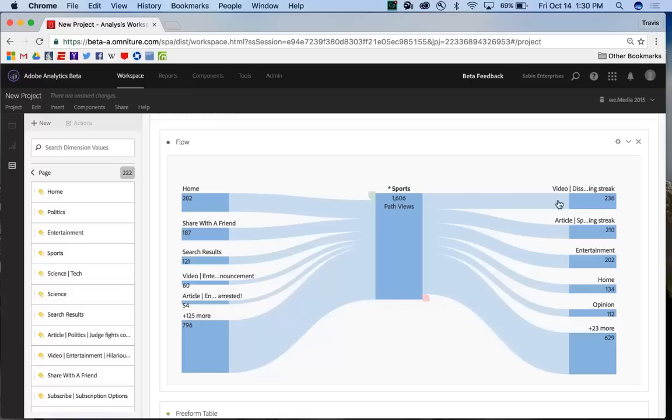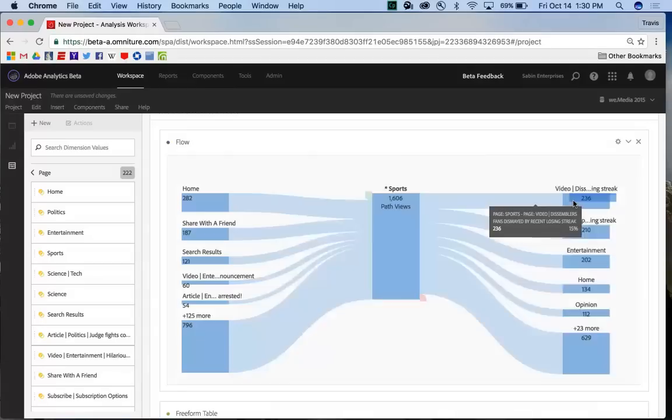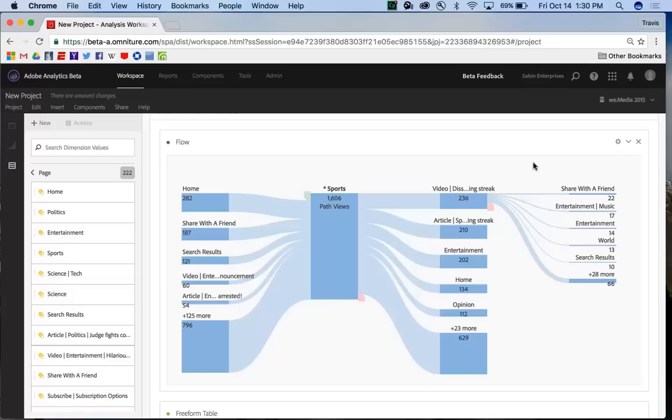So, hopefully this visualization will allow you to identify customer behavior and actions through your apps and websites, and allow you to make changes to increase conversions. Thank you.